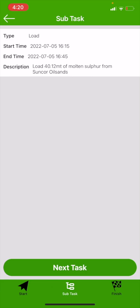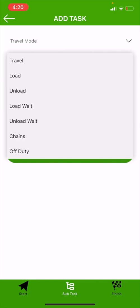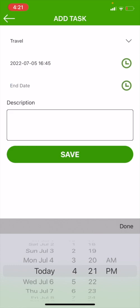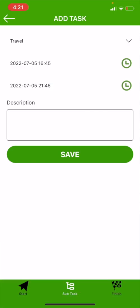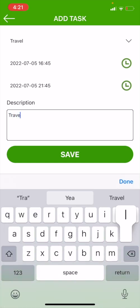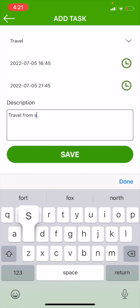Our subtask is done. We're going to now travel down to our unload facility. When we arrive there, we're going to hit our next task. We traveled down, so we're going to hit travel. It's about five hours from Suncor Oil Sands down to Heartland Sulphur Terminal, so we're going to go to 9:45, which is five hours from when we finished off-loading.